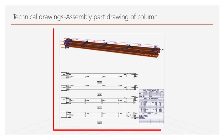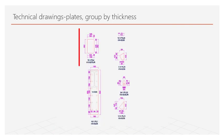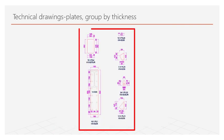Assembly part drawing of column. Plates group by thickness.